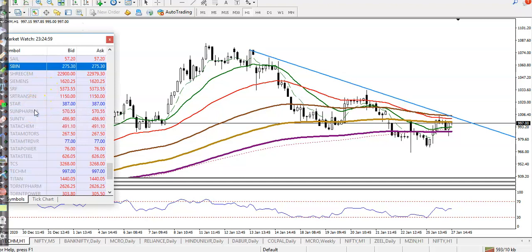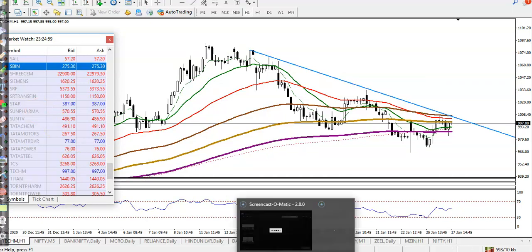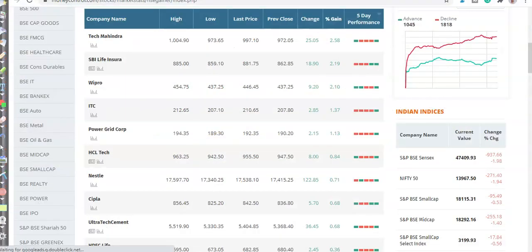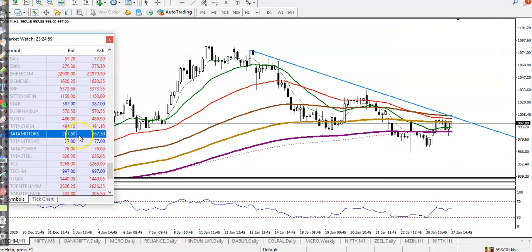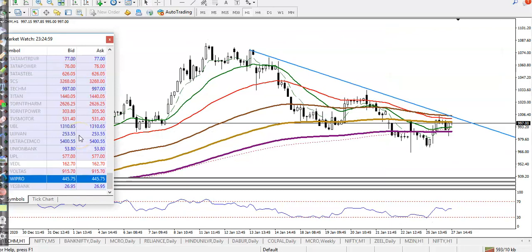Next stock is SBI Life Insurance. I haven't added this one so let's skip it. Next let's check Wipro.